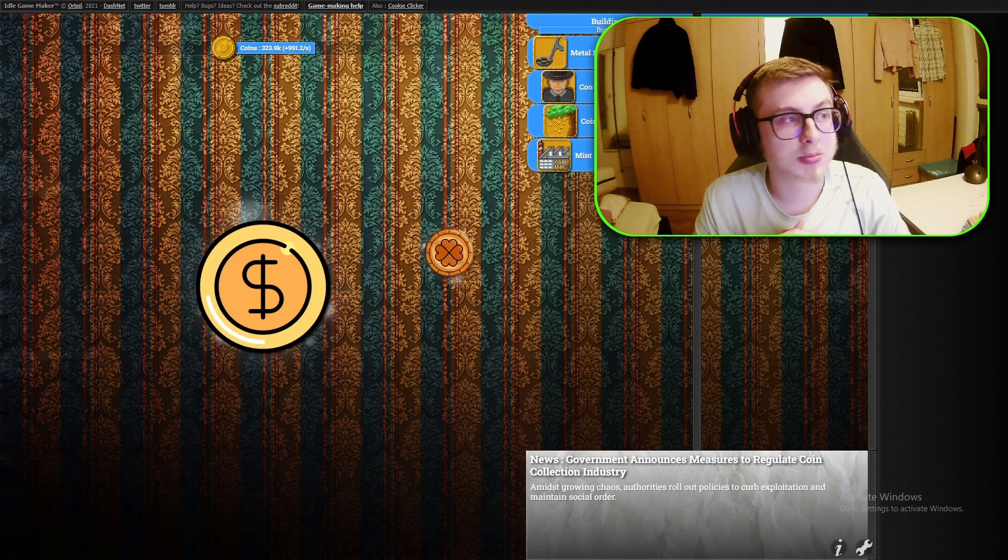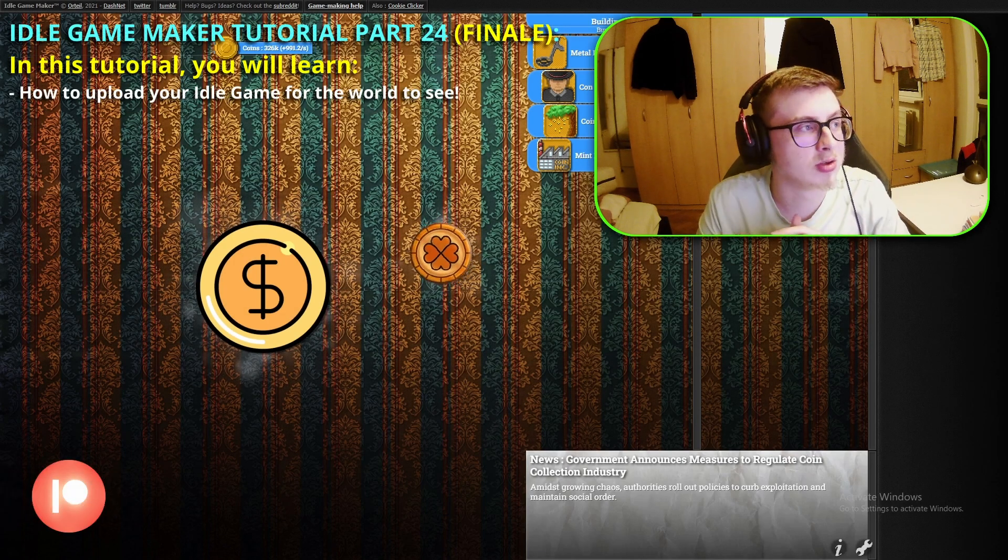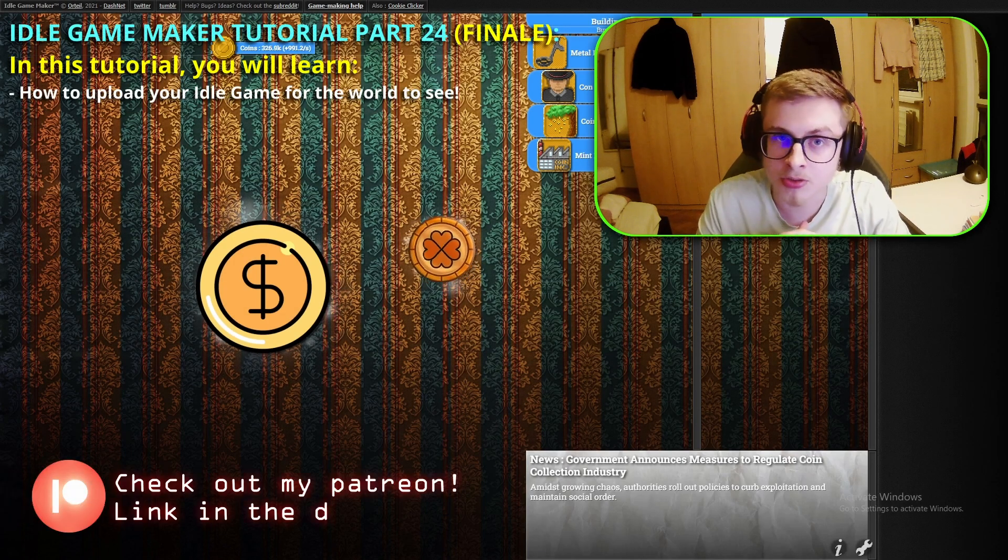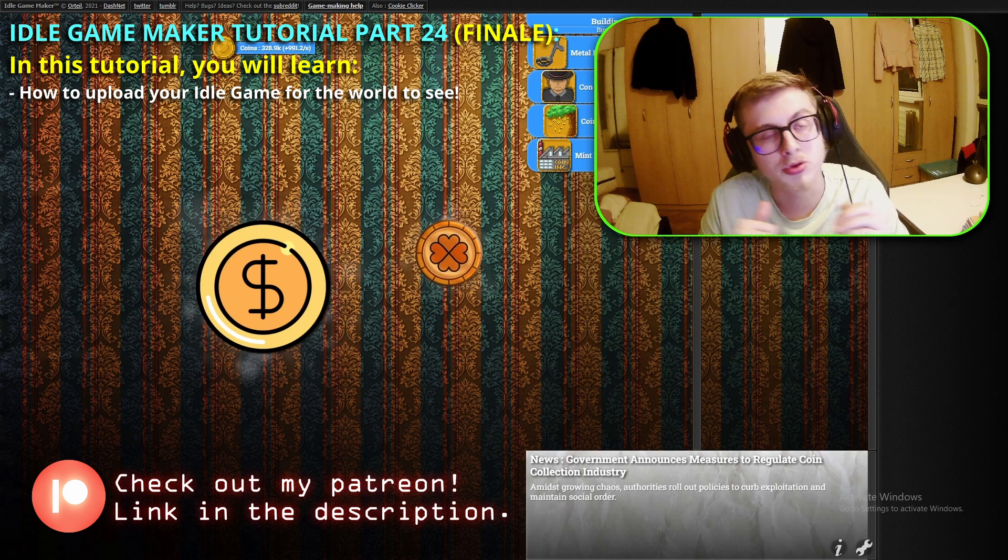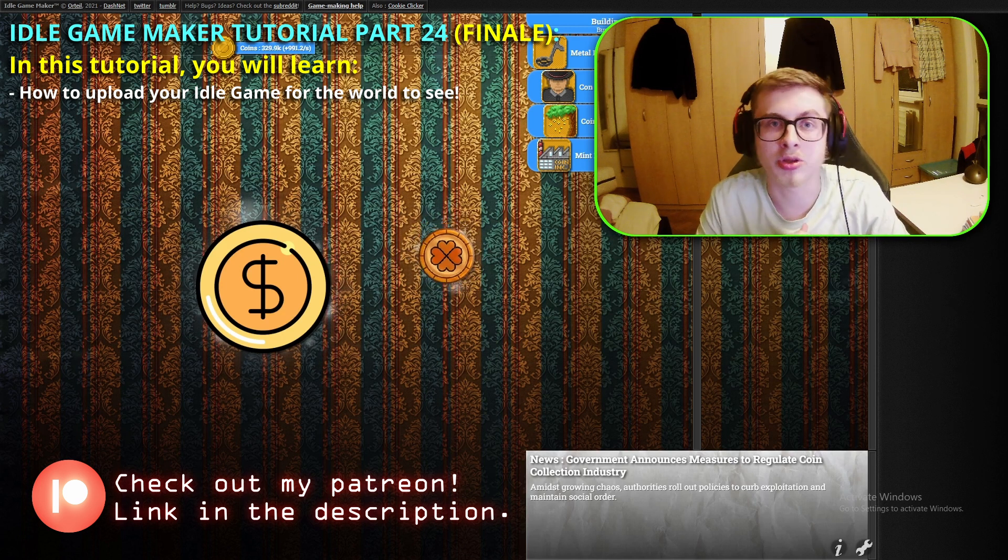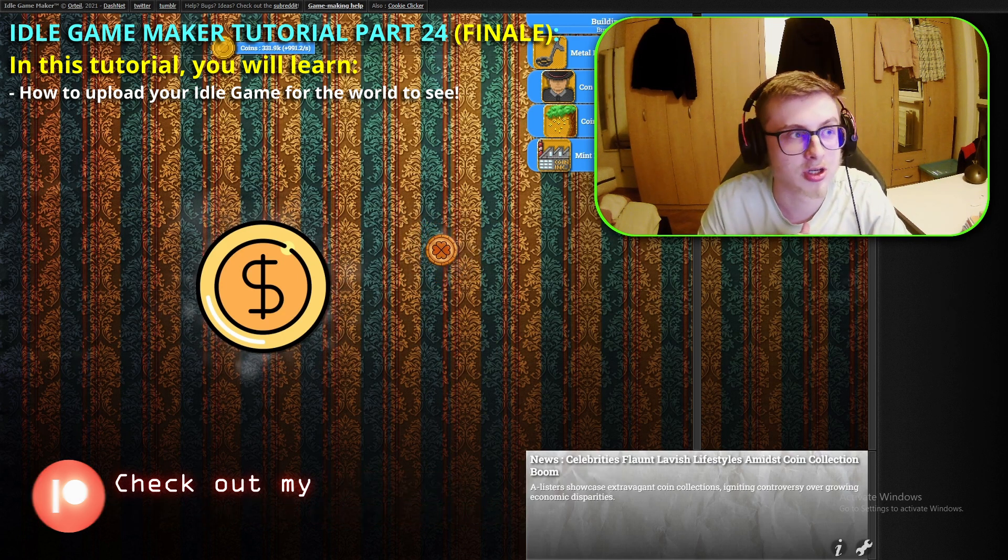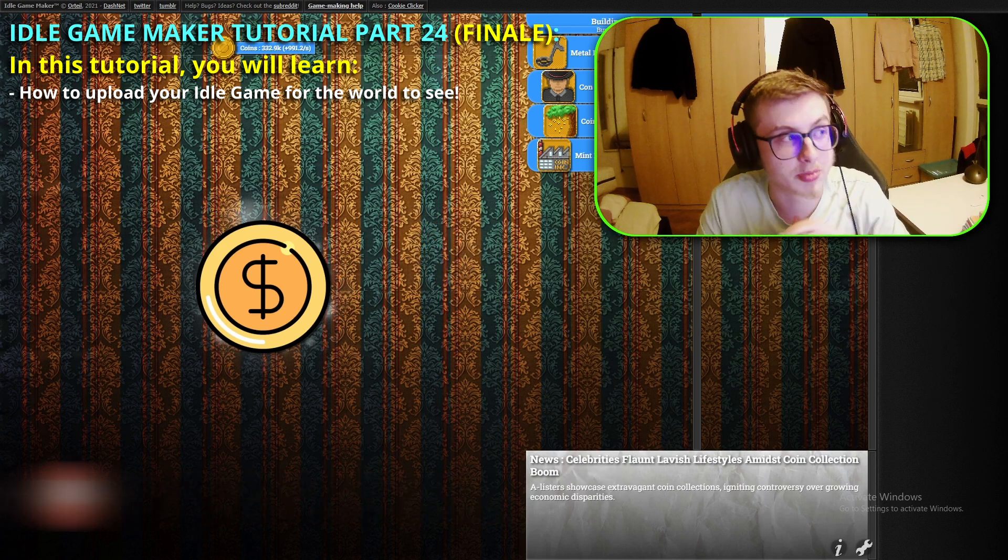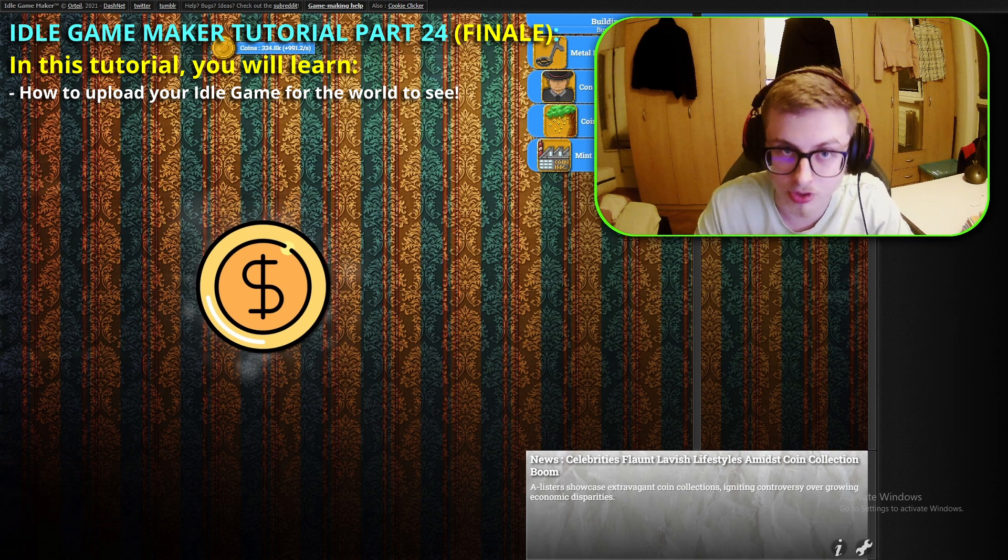Hello everyone and welcome to episode 24, the final episode of the Idle Game Maker tutorial course where we are going to be uploading our game to both the Reddit and the Discord server so that other people can play and give feedback to our game.